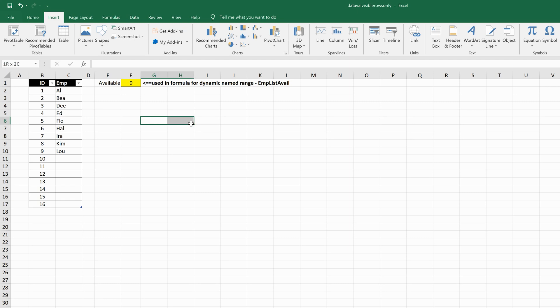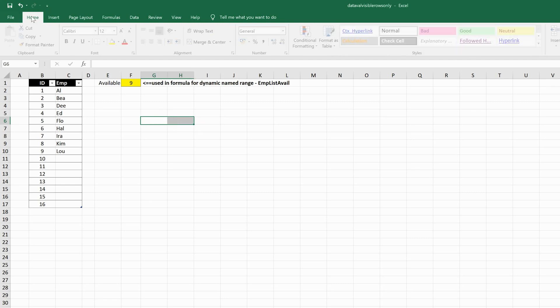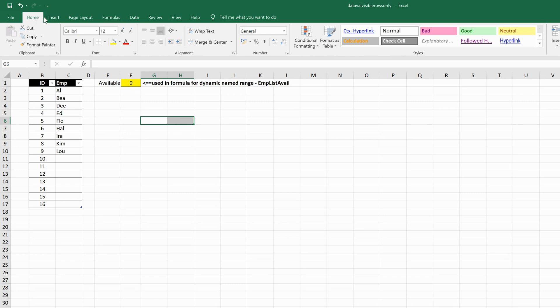Once you select the cells you want to merge, make sure the Home tab is selected, then under Alignment, click on Merge and Center. That will merge those cells and center the text in them.